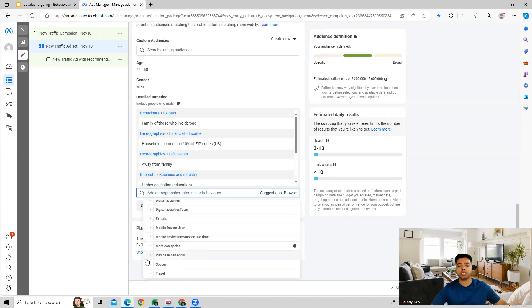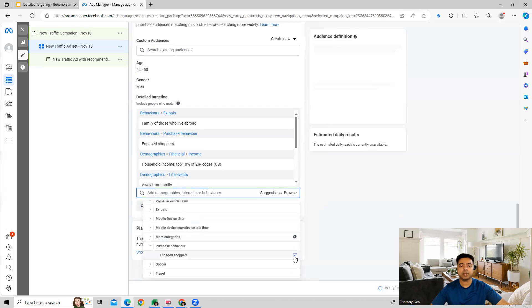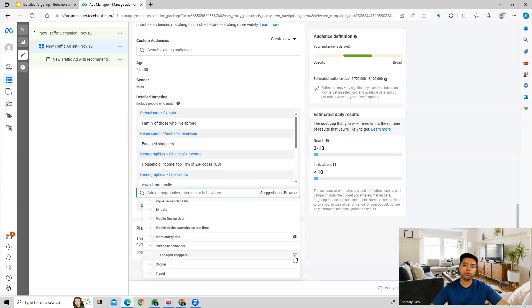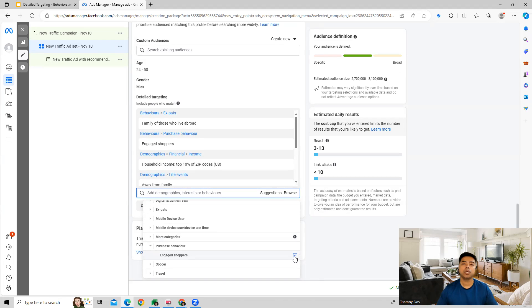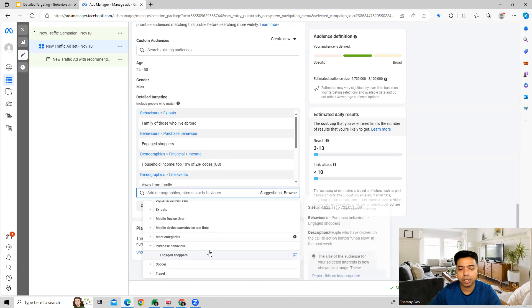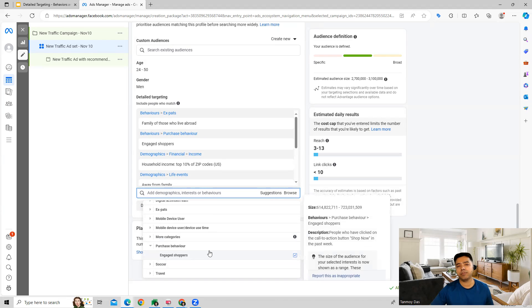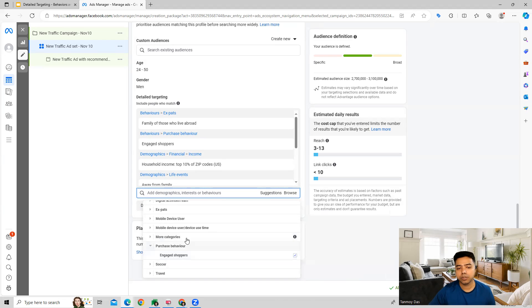Multiple options are given to you as you can see. Purchase behavior over here, engaged shoppers. In this case what we are trying to do is we are trying to target those people whose behavior has been into doing a lot of online shopping. This way you can target your customers based on their activity and the behavior they have projected on Facebook.